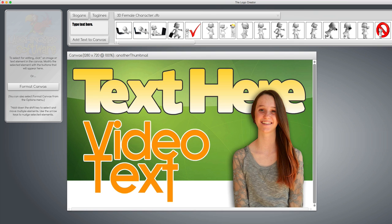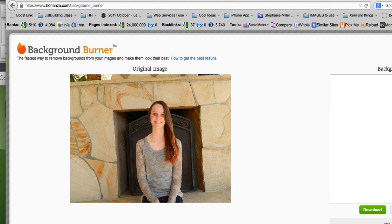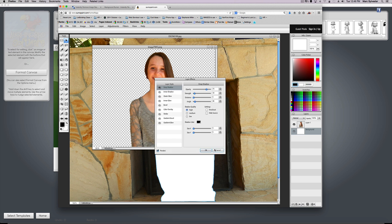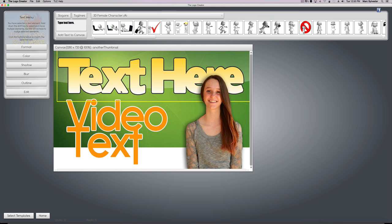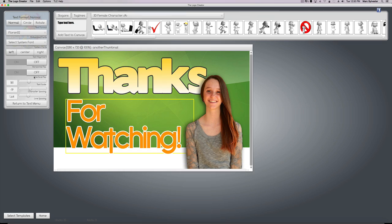Well, there you go. Three great tools to remove the background from your images: Clipping Magic, Background Burner which is really good, and Sumo Paint is like Photoshop but it's free and you can do all kinds of things with it. There you go, thanks for watching and I'll see you next time.